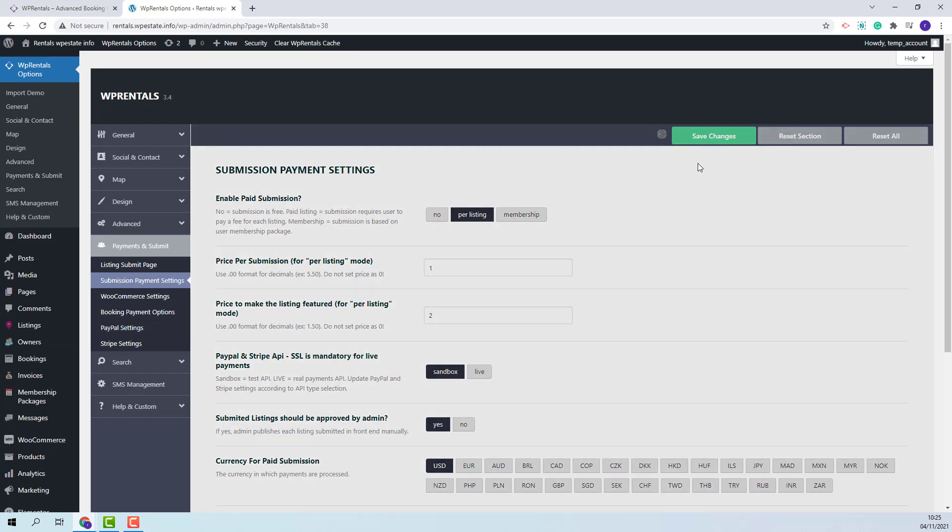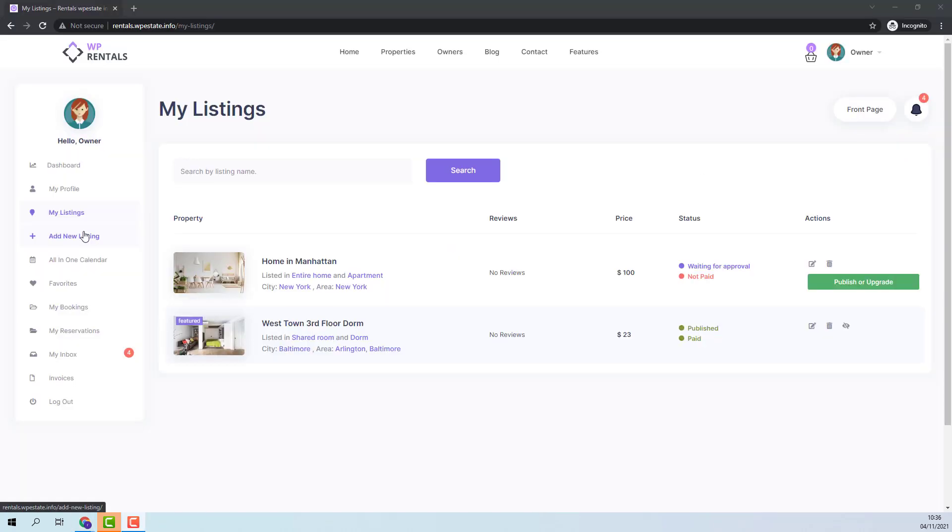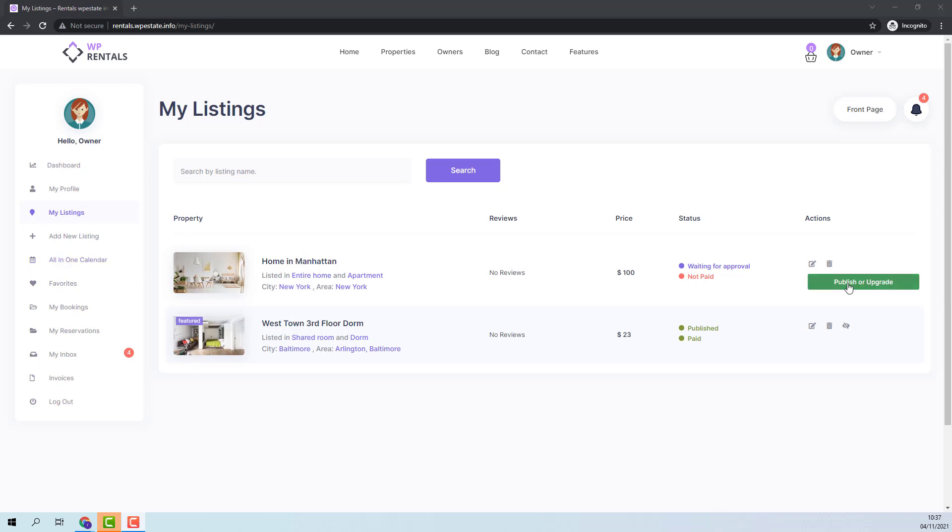I will save the changes and now from the owner account I will pay for this listing to be published and after to be made featured. I will click publish or upgrade button. I will click pay now button.